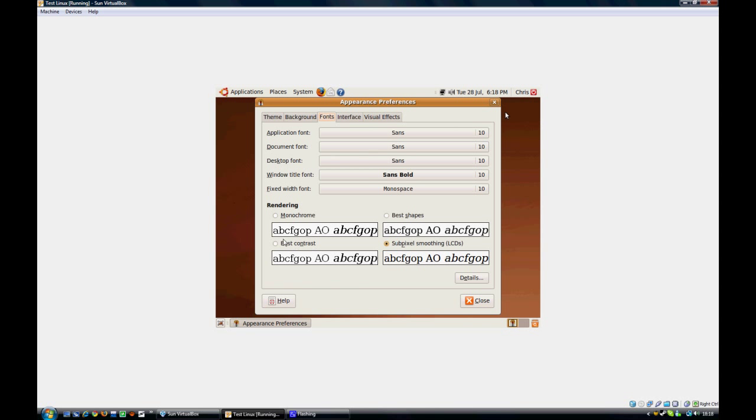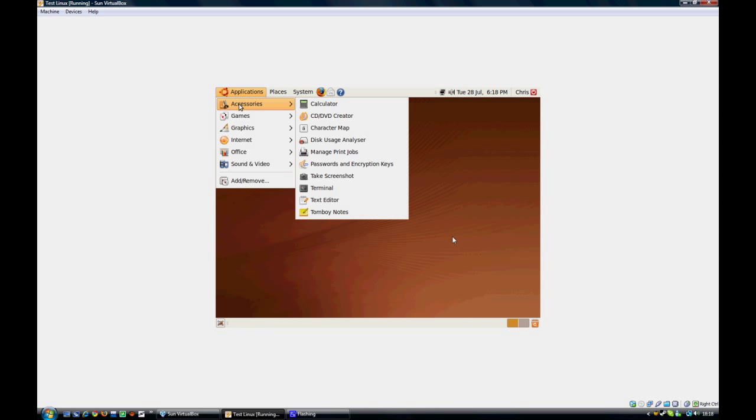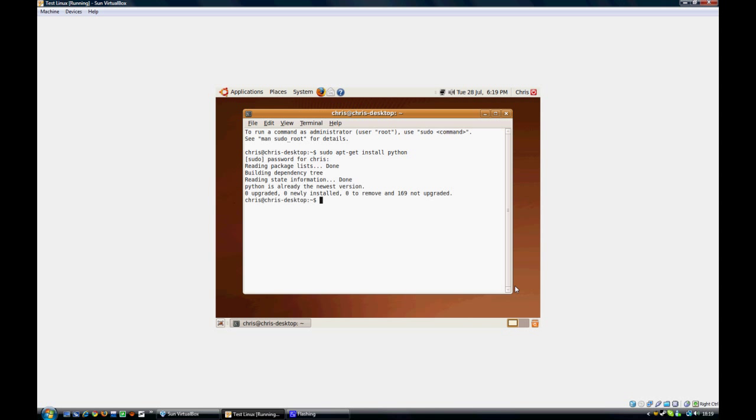So, now we can run, you know, terminal. We can sudo apt-get install Python. Okay, now we have Python. And, hello world.